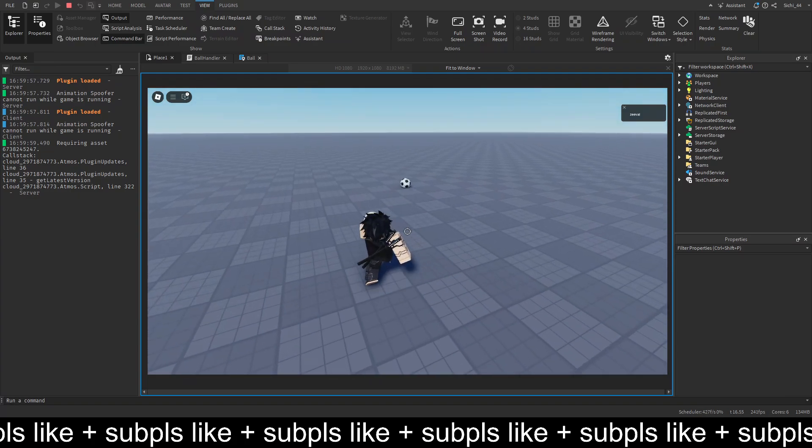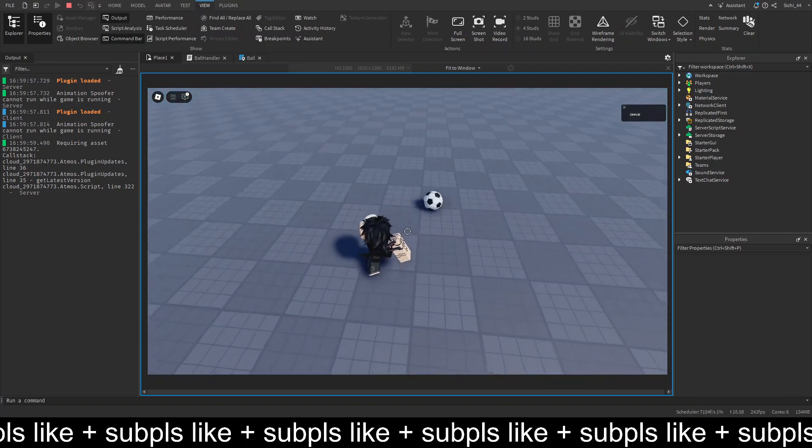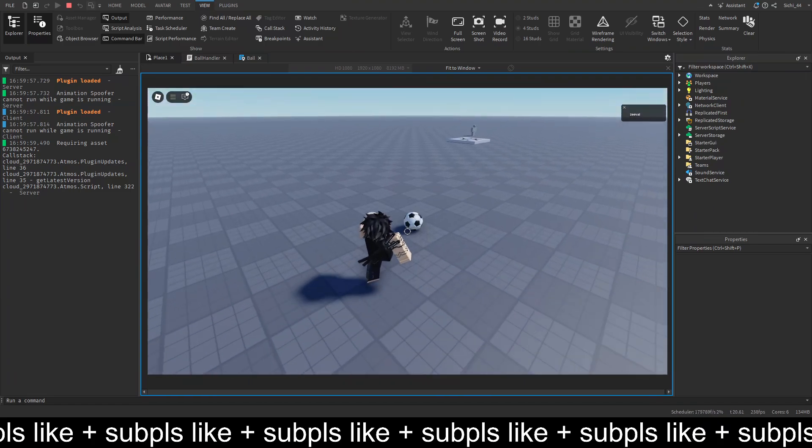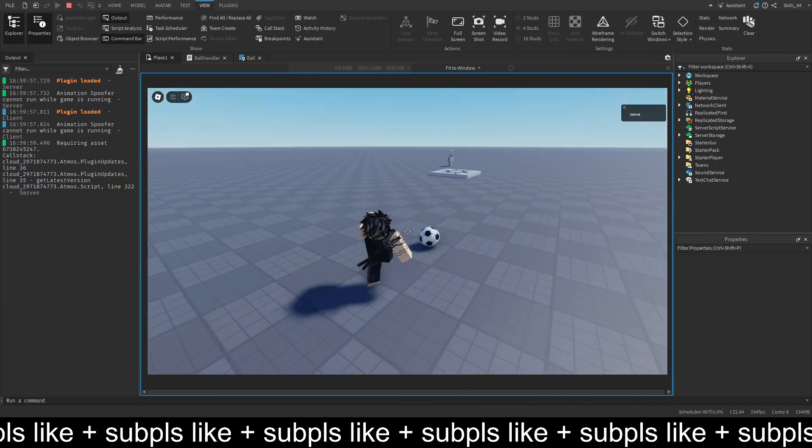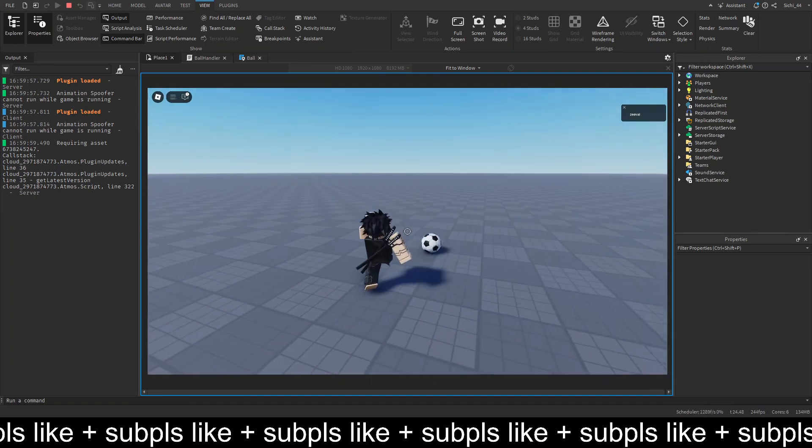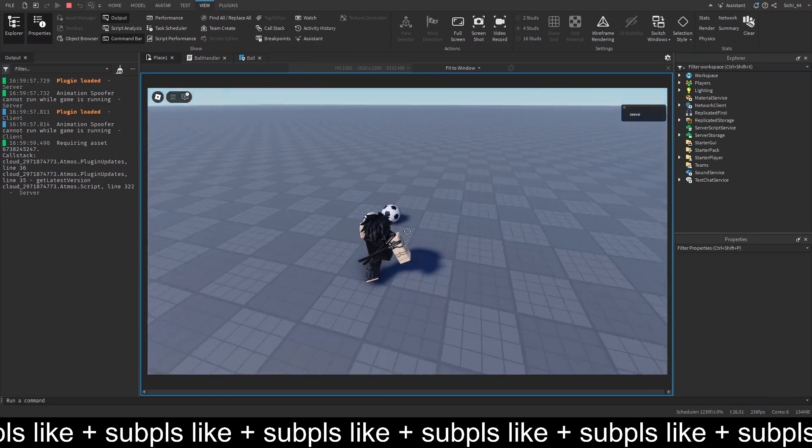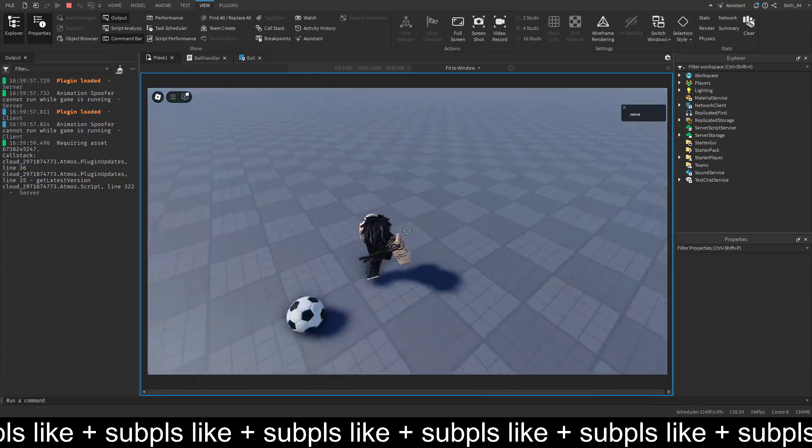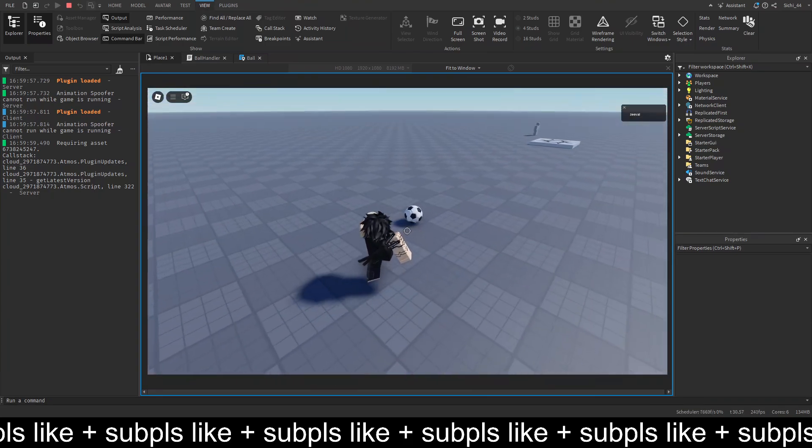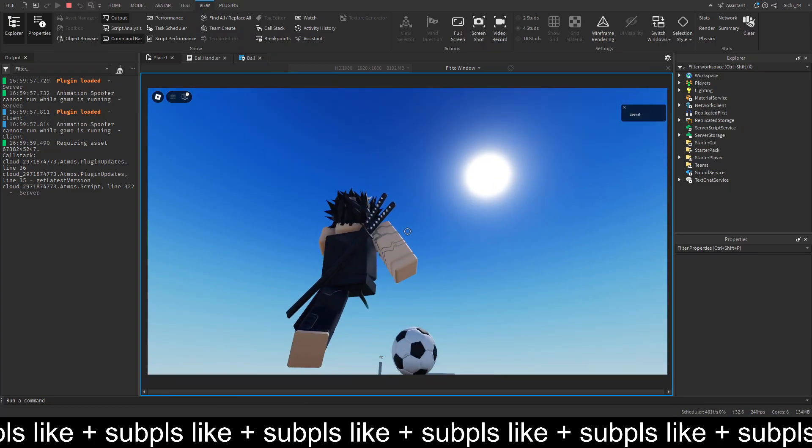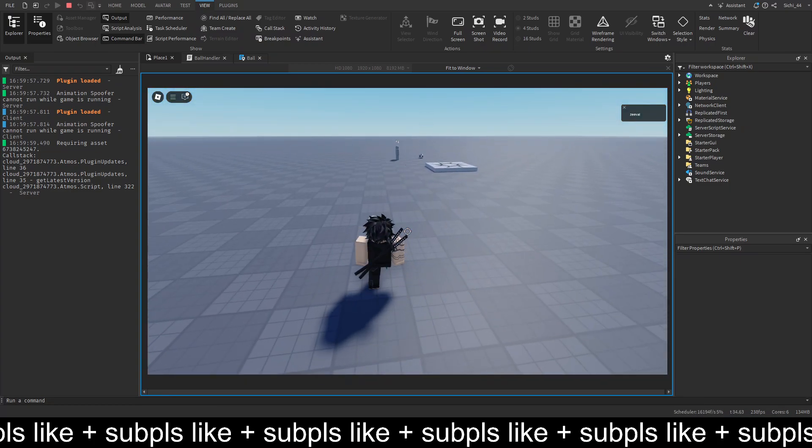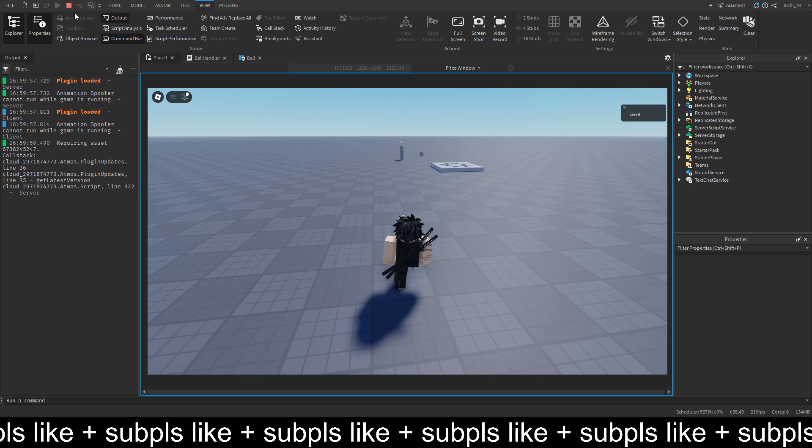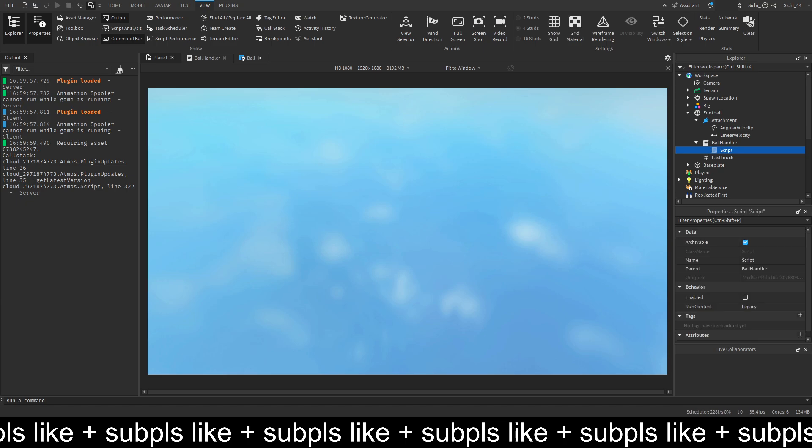And yeah. So we can now walk with the ball and shoot the ball. Nice. So I think this is it for the second episode.